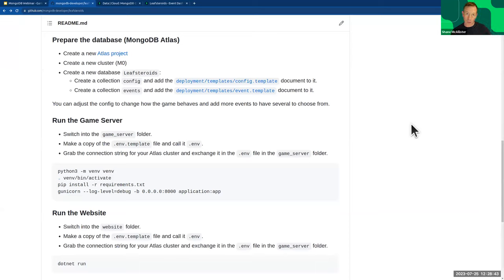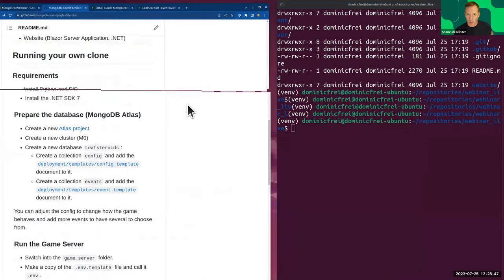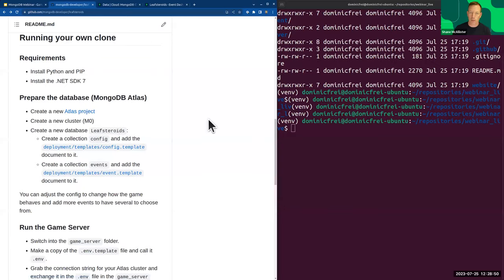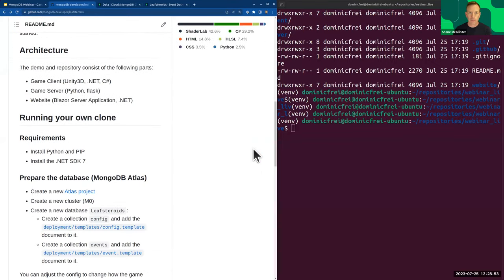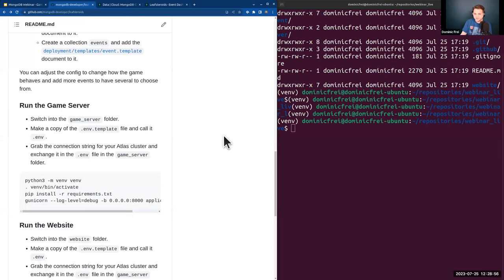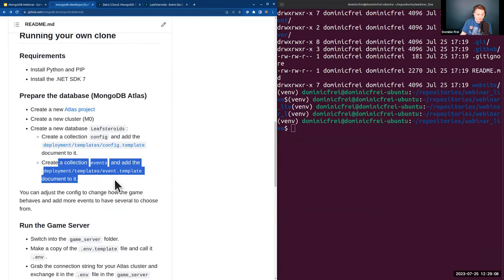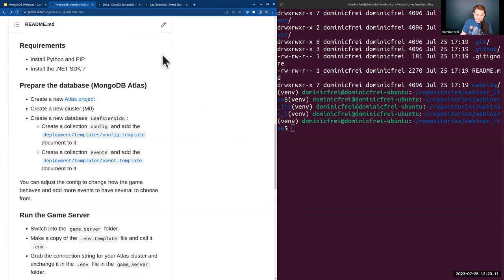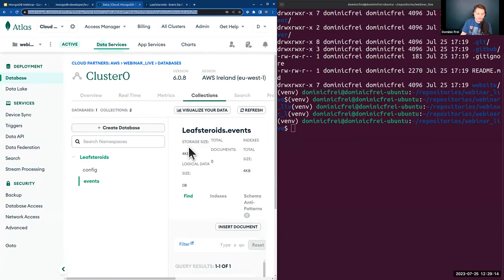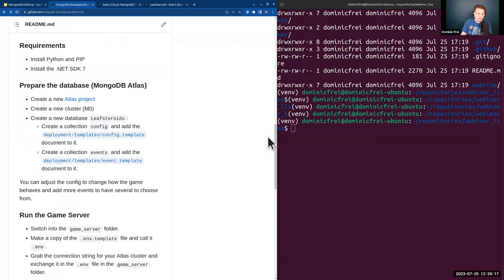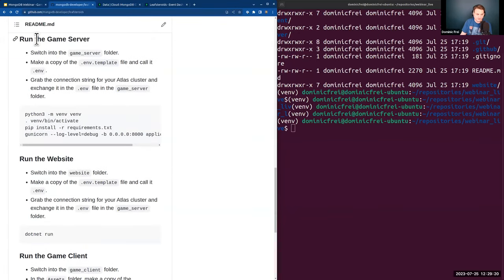We've got a leaderboard and heat map per event — everything you'll see in charts. If it wasn't for that, we wouldn't necessarily have events. The event I just created will show up in the event list so you can choose it. That's everything we need to do in Atlas for now — the cluster is set up.